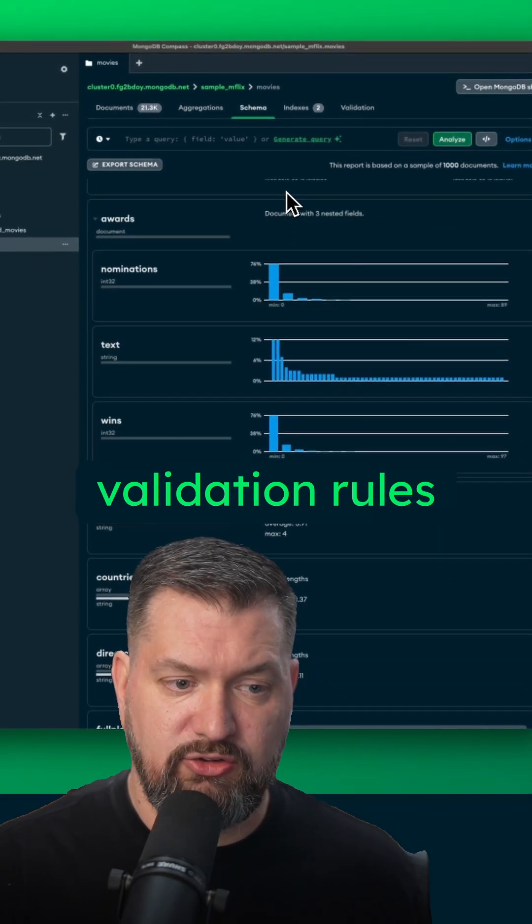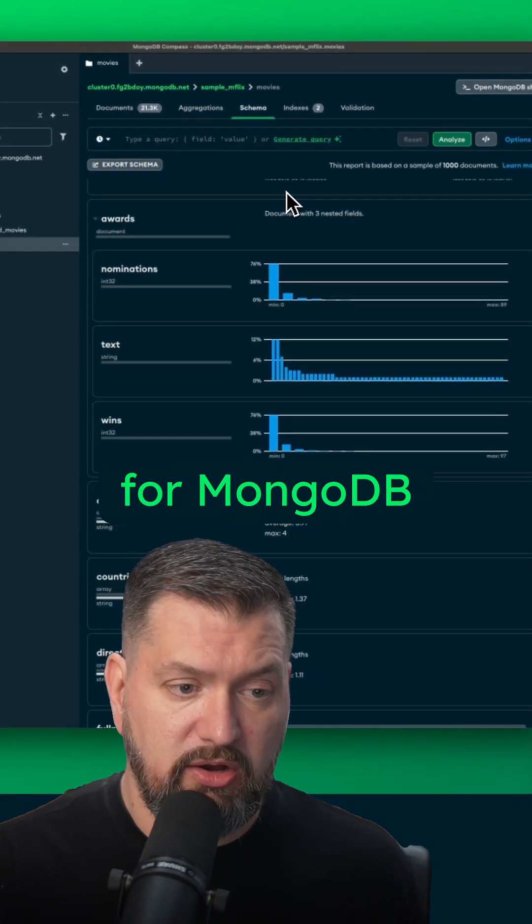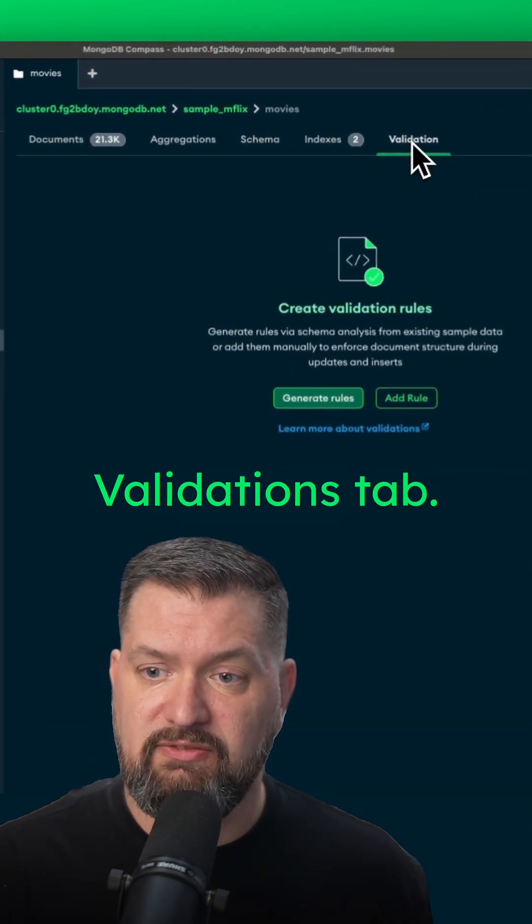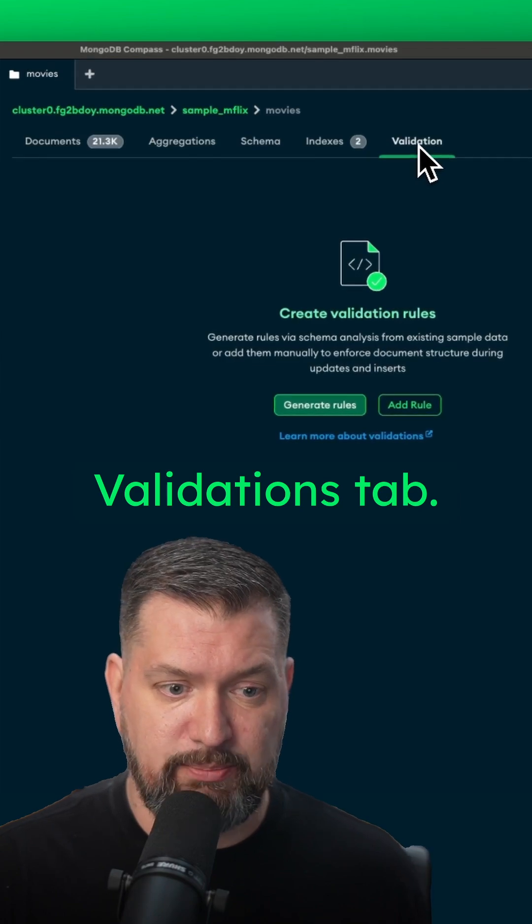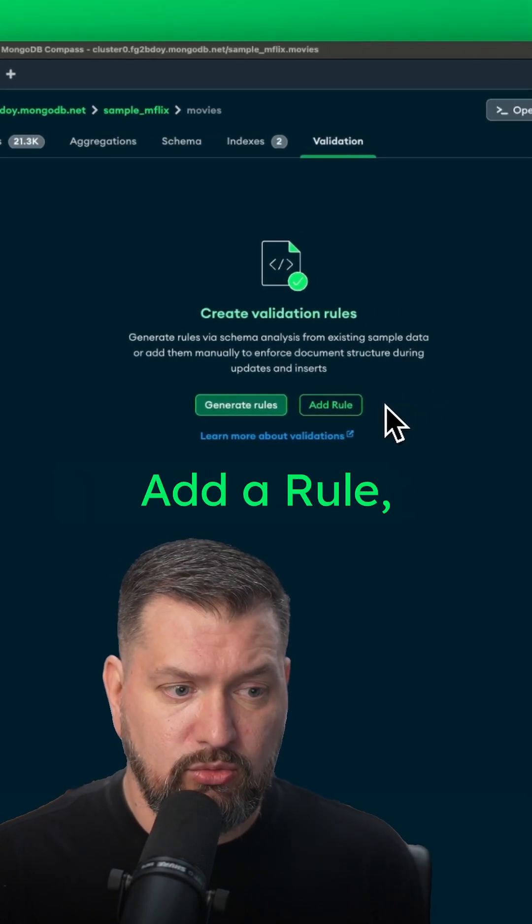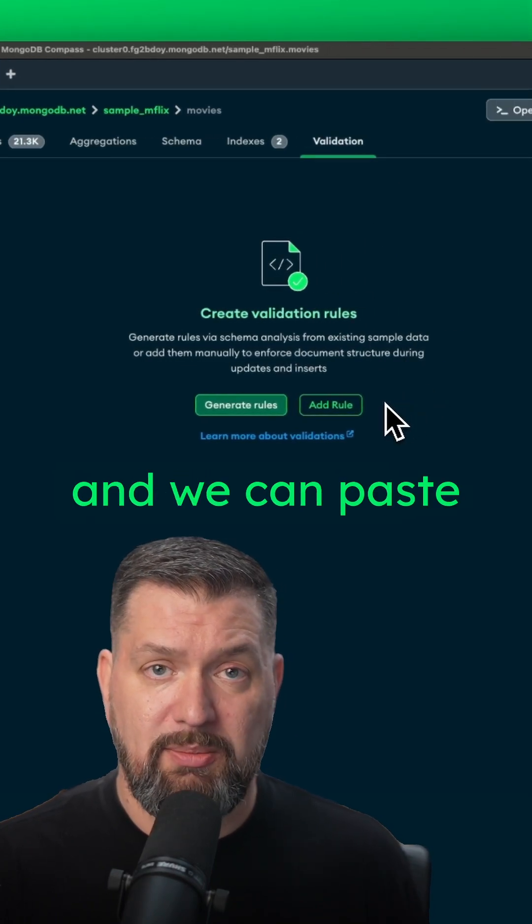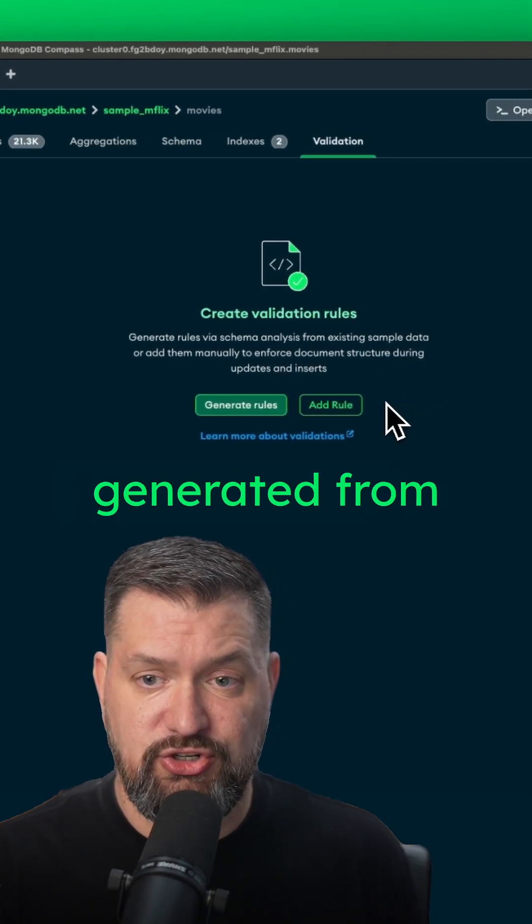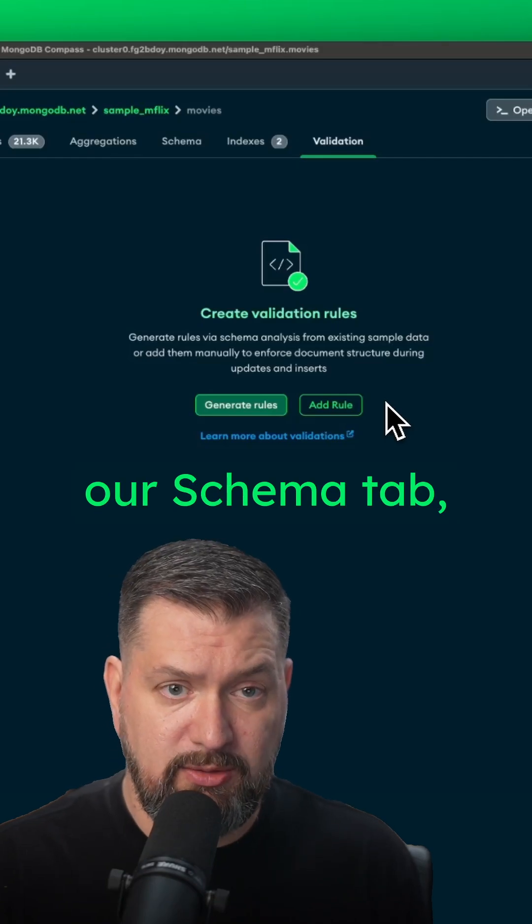Now to create schema validation rules for MongoDB collections, go to the validations tab. Then we can either click add a rule and we can paste in that JSON schema that we just generated from our schema tab.